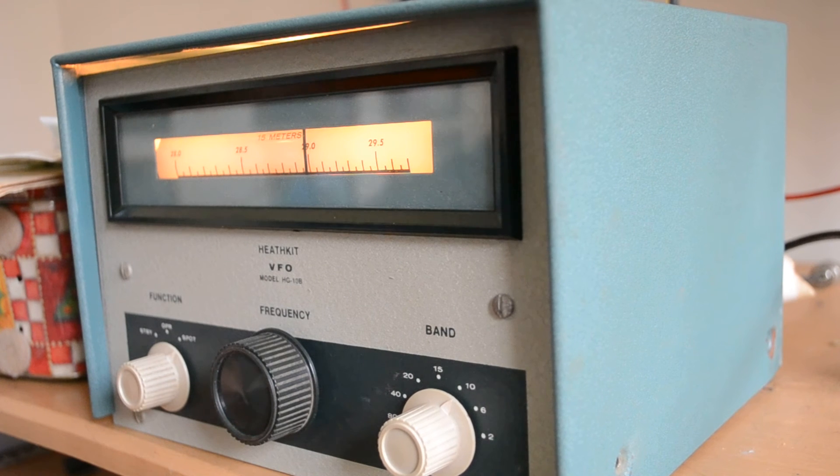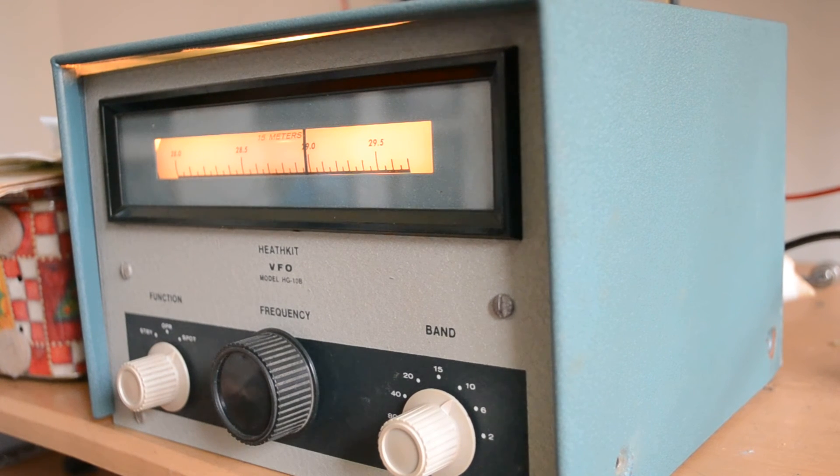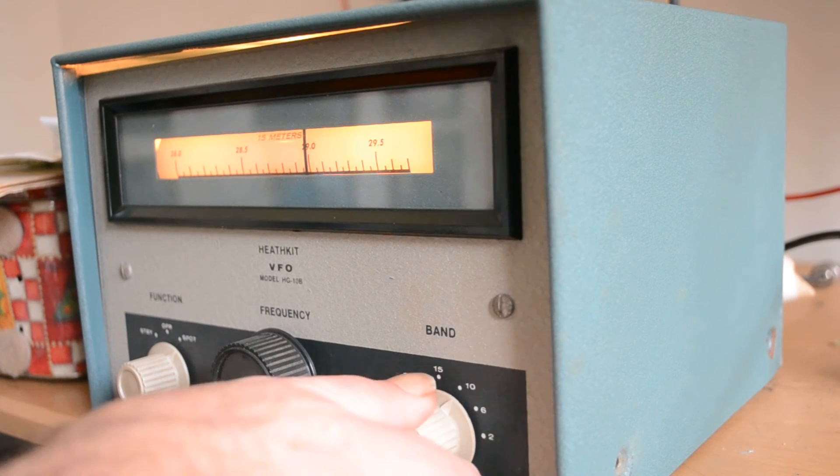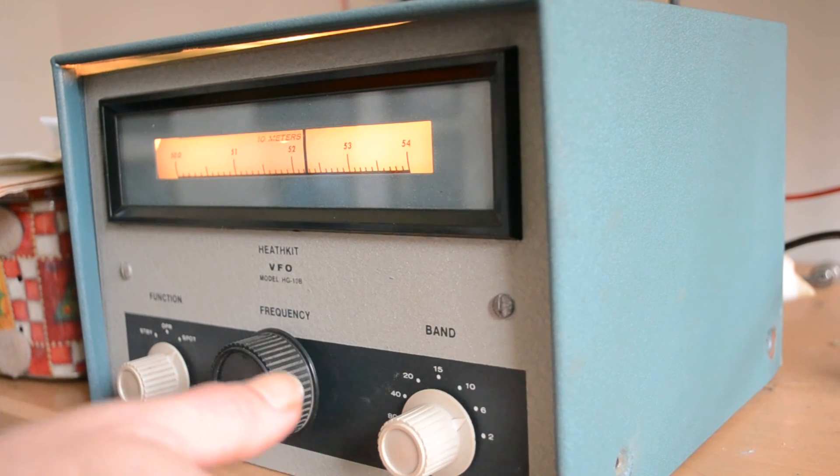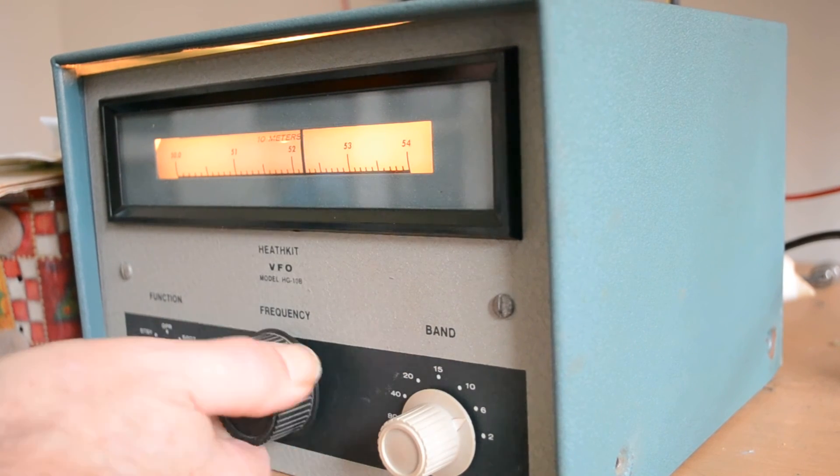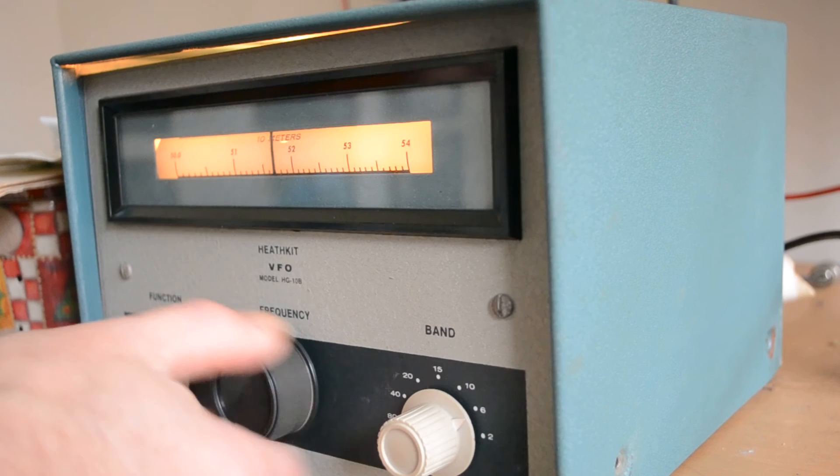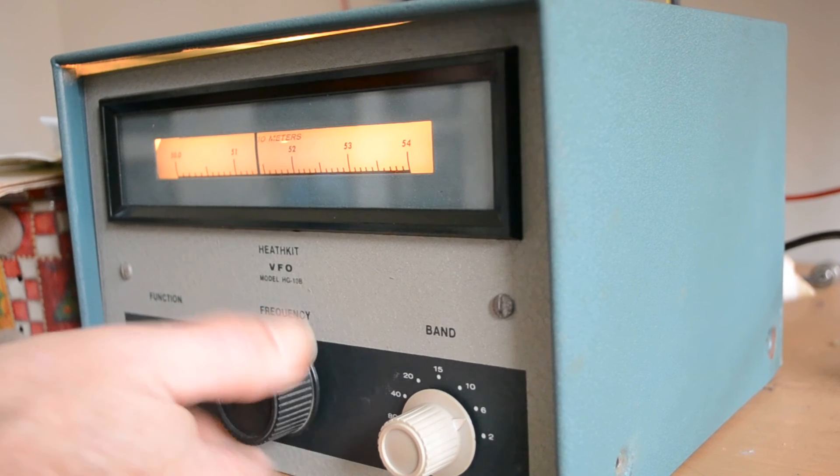So that's the HG-10B VFO. I've never had one that worked on 6 meters, but I'll bring it down here and see if I pick up any kind of a signal.